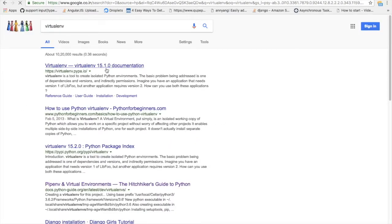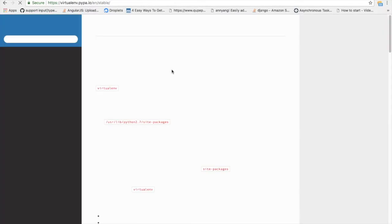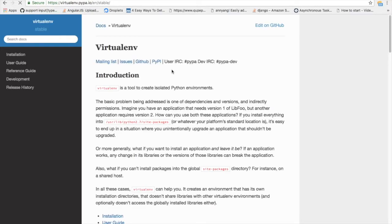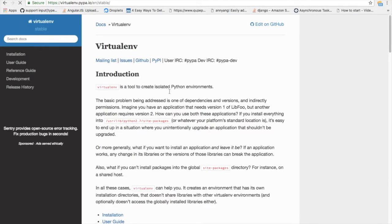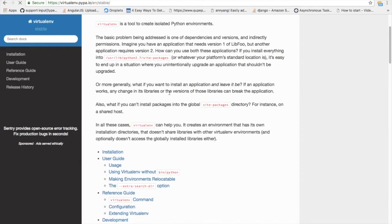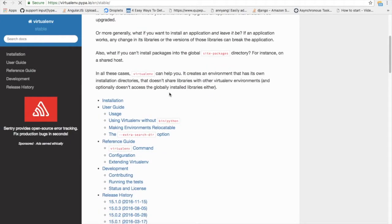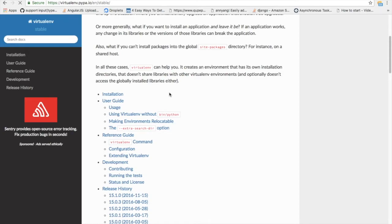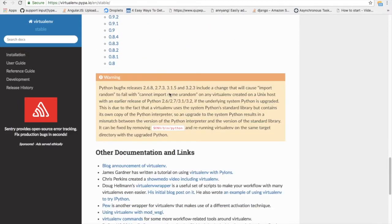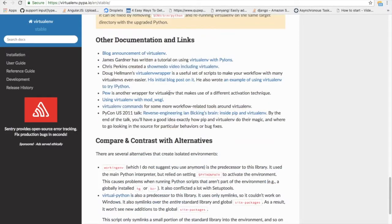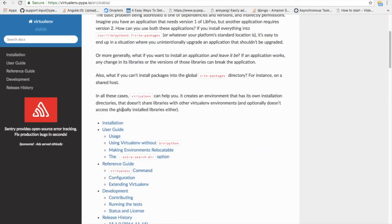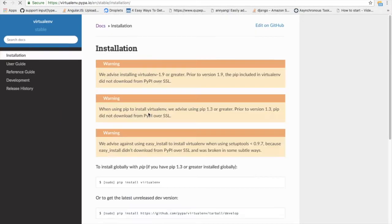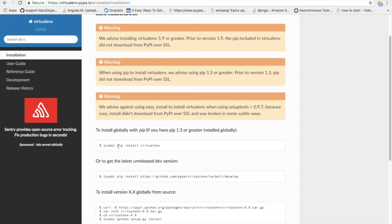Virtual environment is a package used to install the required packages for your project. For example, you need to install Django and other supported packages. You don't need to install it globally, you just want those packages for your specific application. So we are using virtual environment. Here are the steps using which you can install the virtual environment.